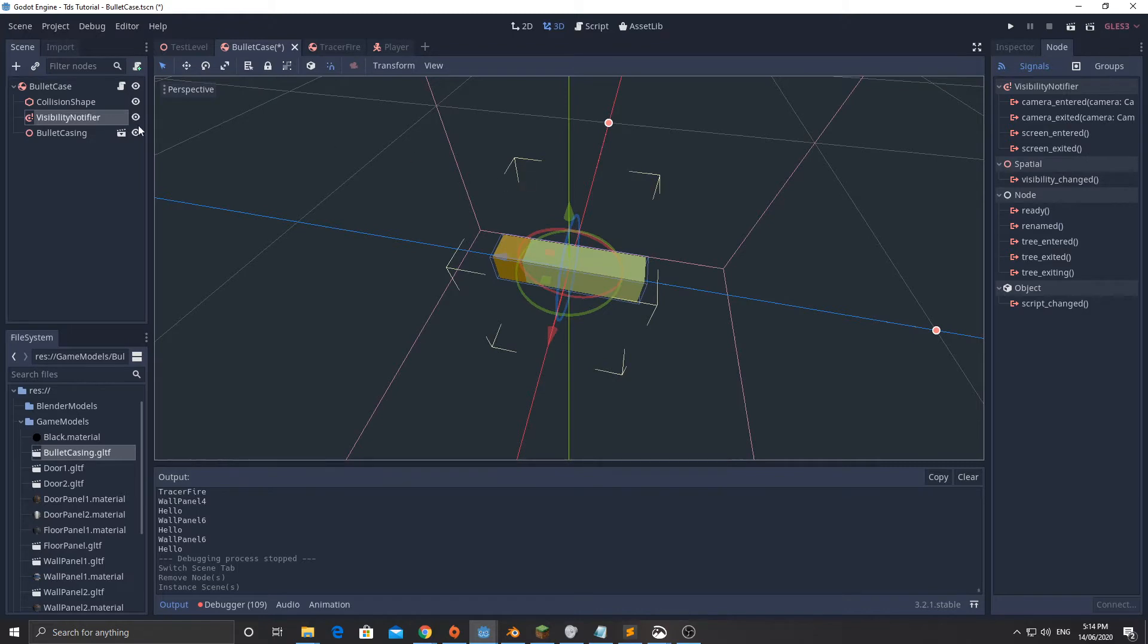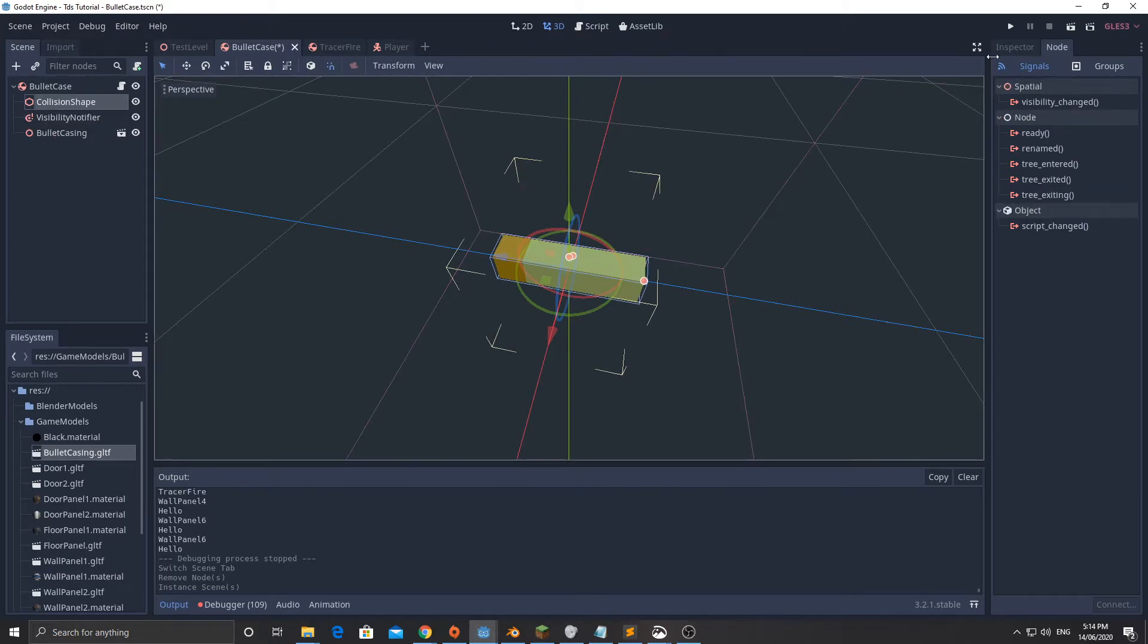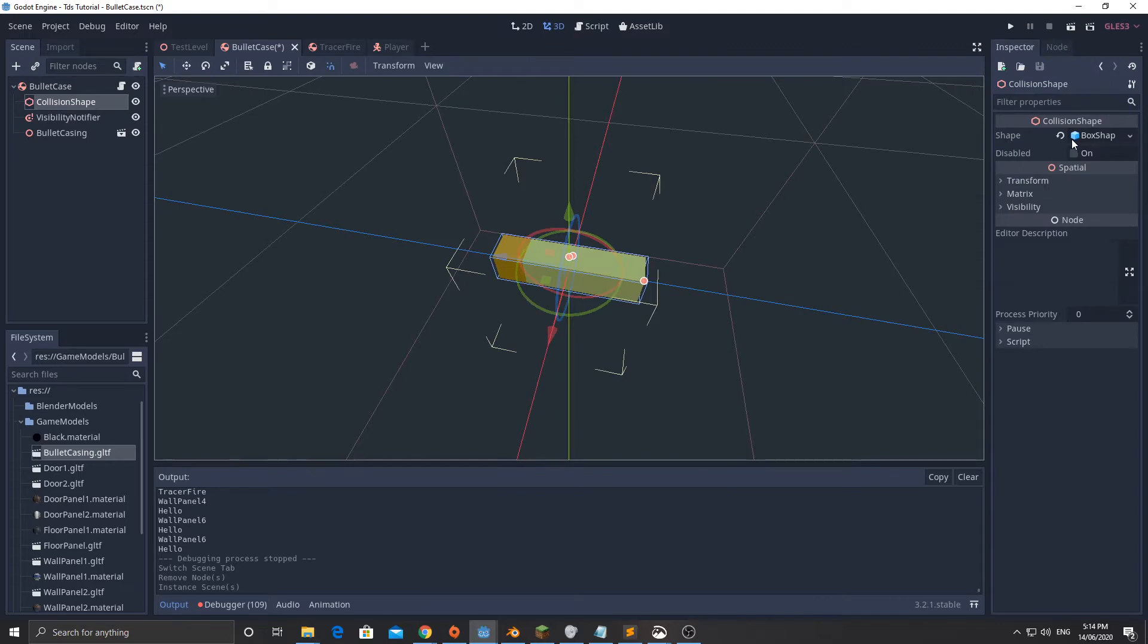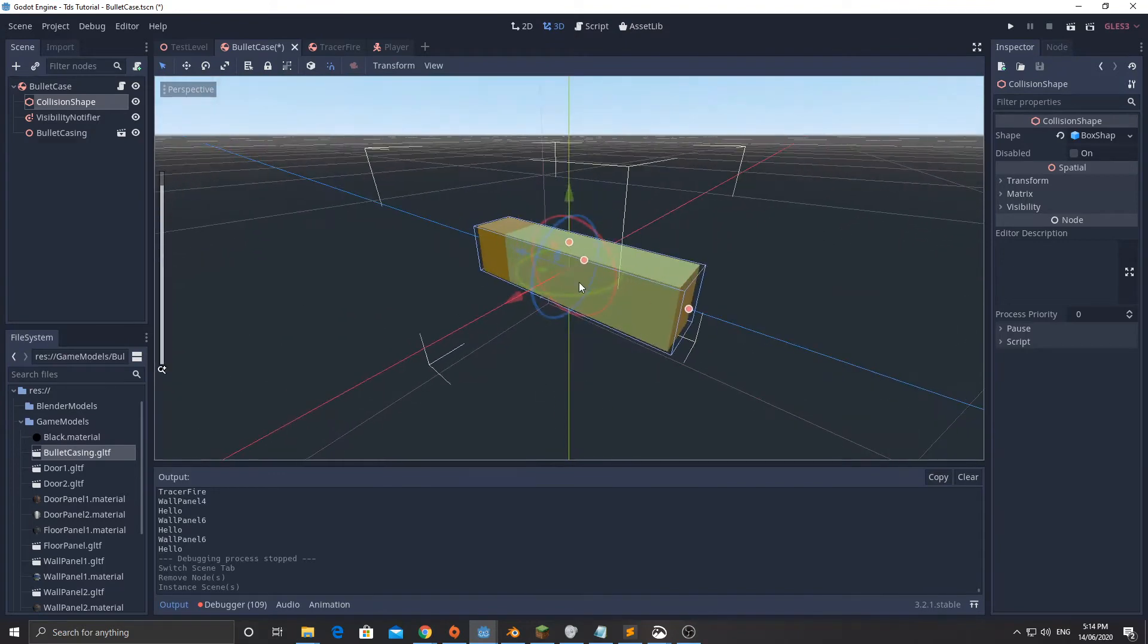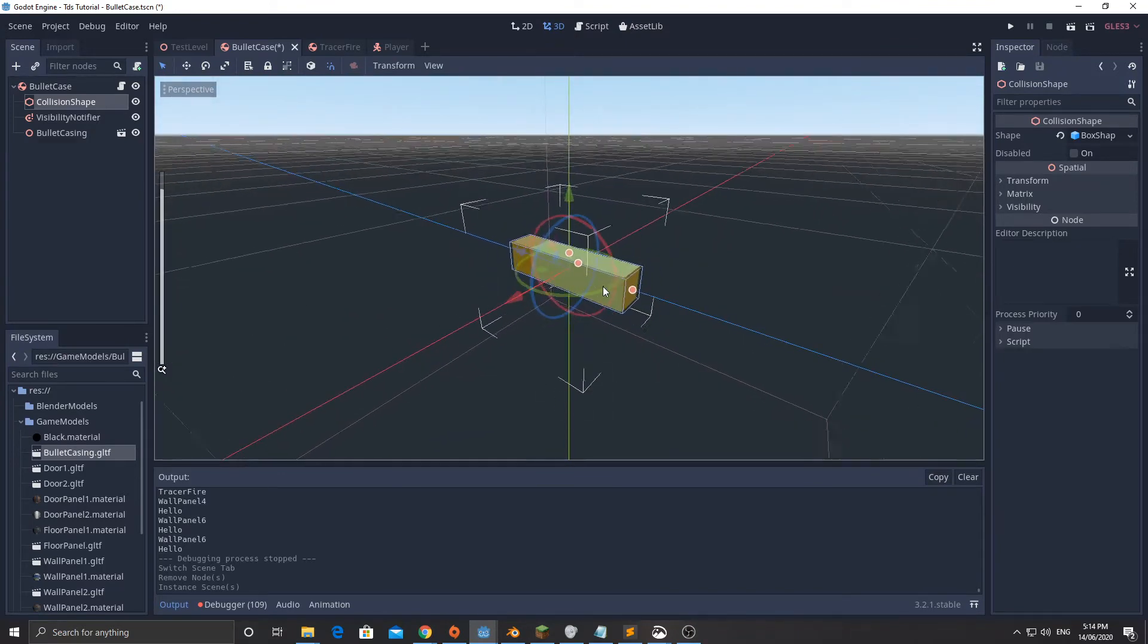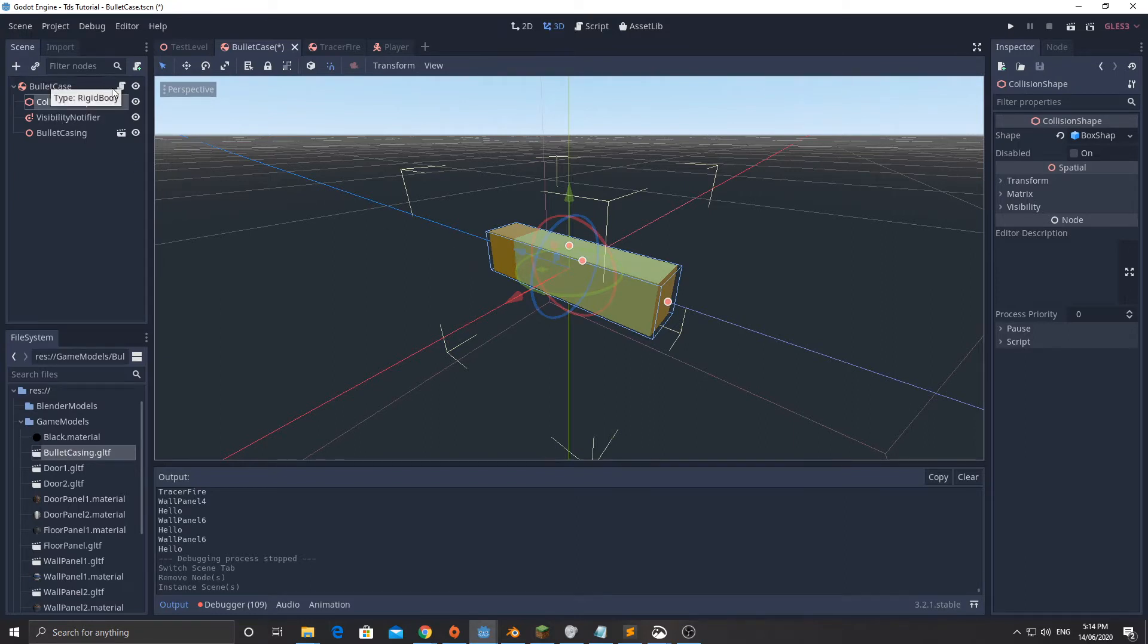Then I've got the collision shape, of course the collision shape is a box shape and it is the same size as that roughly. I mean this is so small that it doesn't matter, all we want is for it to bounce on the ground.